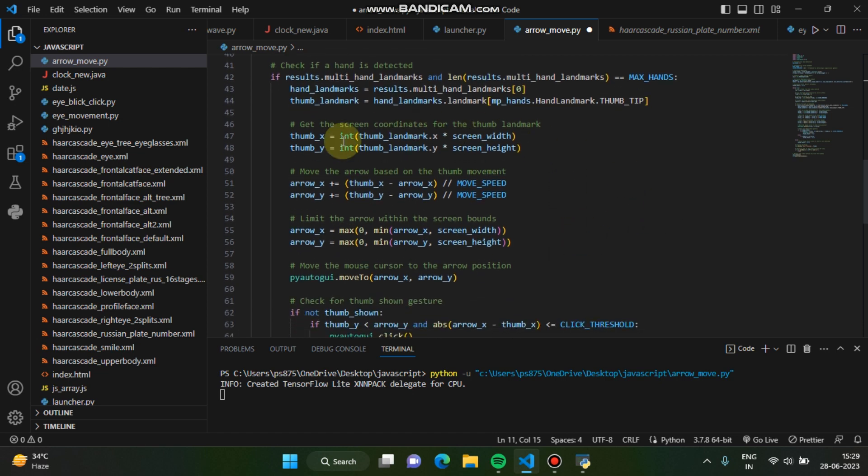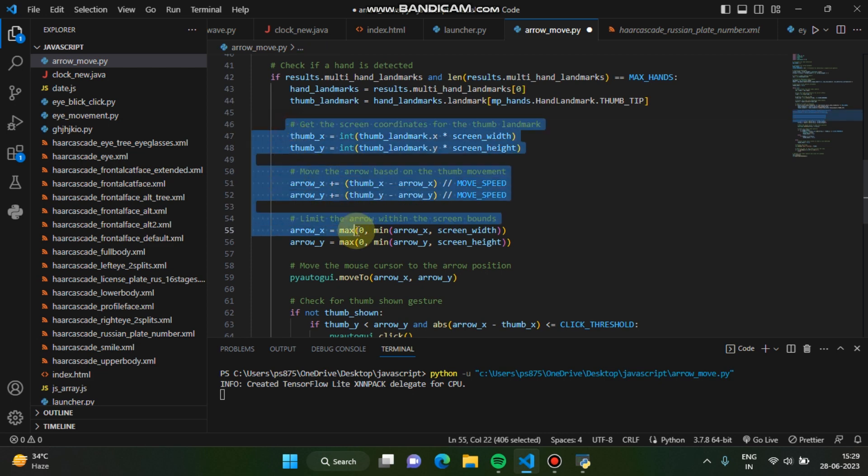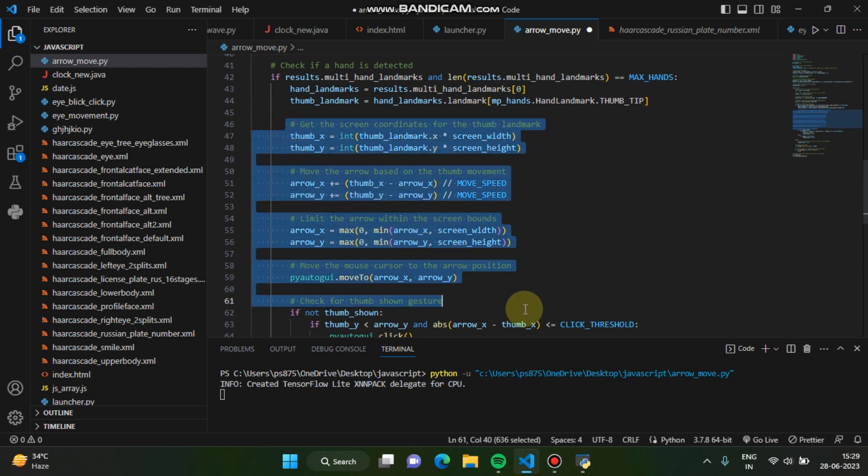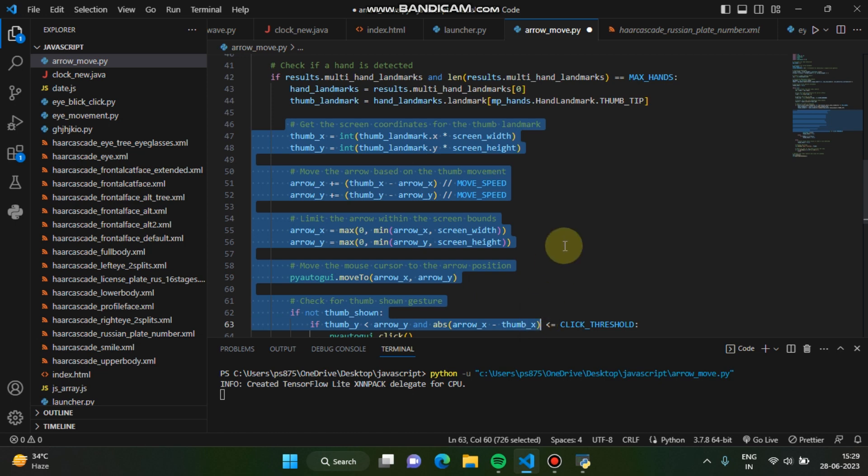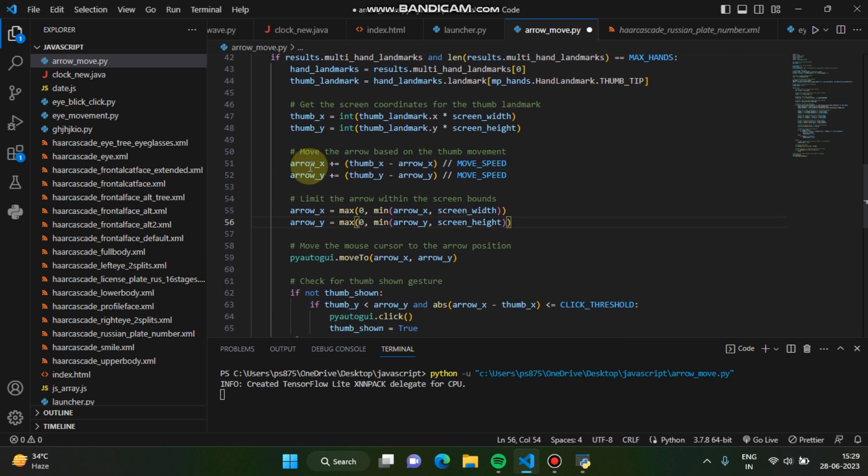And these are the thumb coordinates, right? Now we have to write the coordinate like, you know, we have to find the coordinates of the thumb if you are making the click using thumb, right? So we have to find the coordinates of the thumb here. So basically we are using this code to find the thumb.